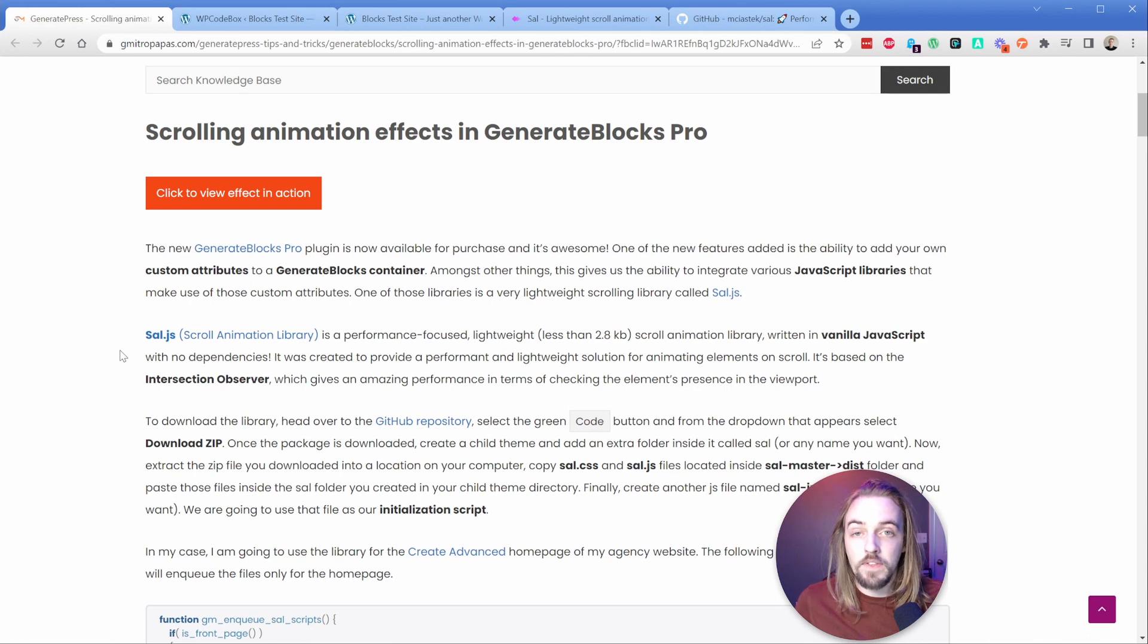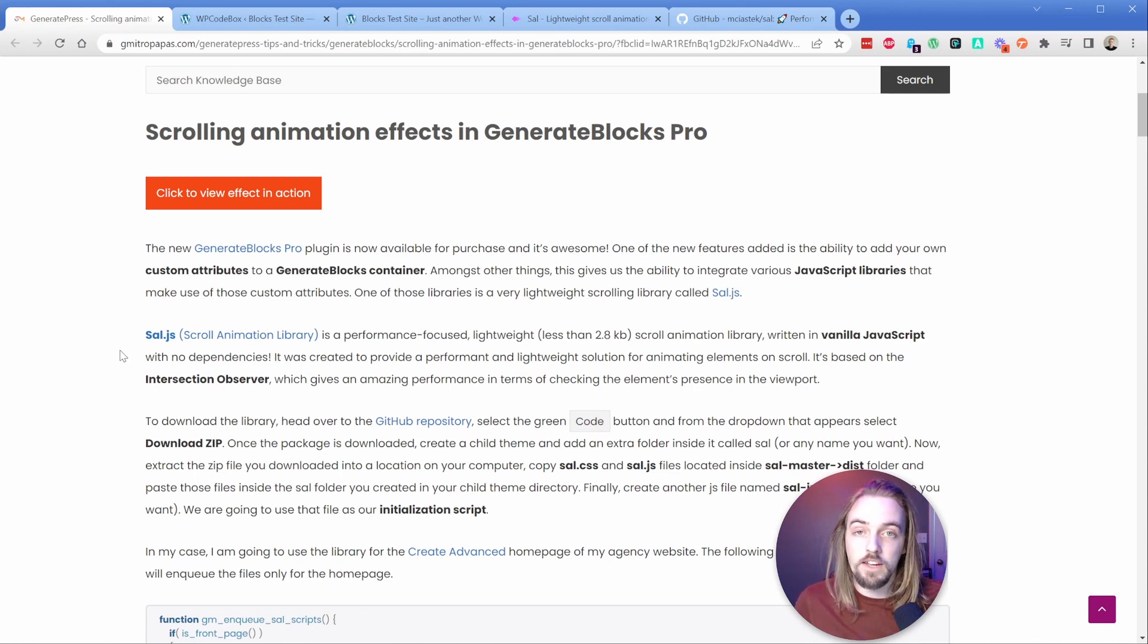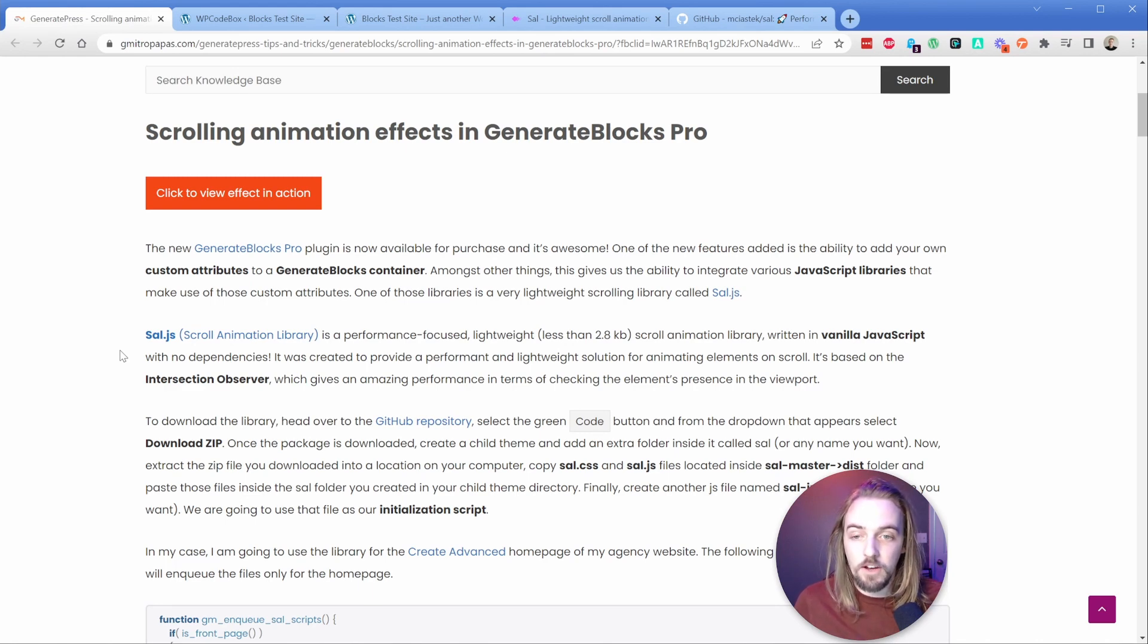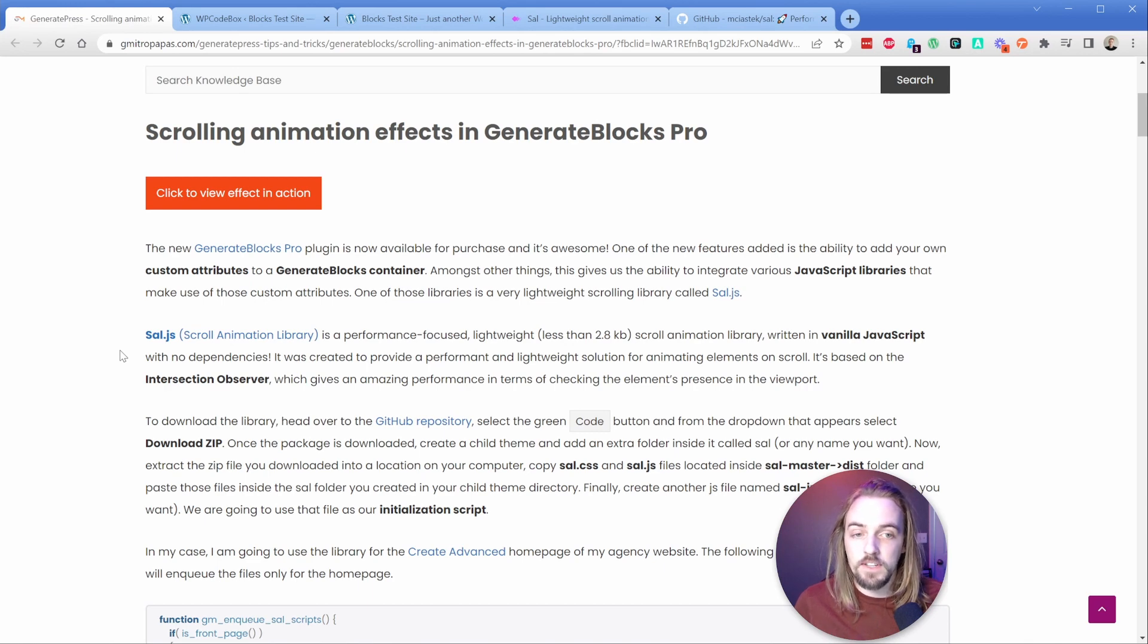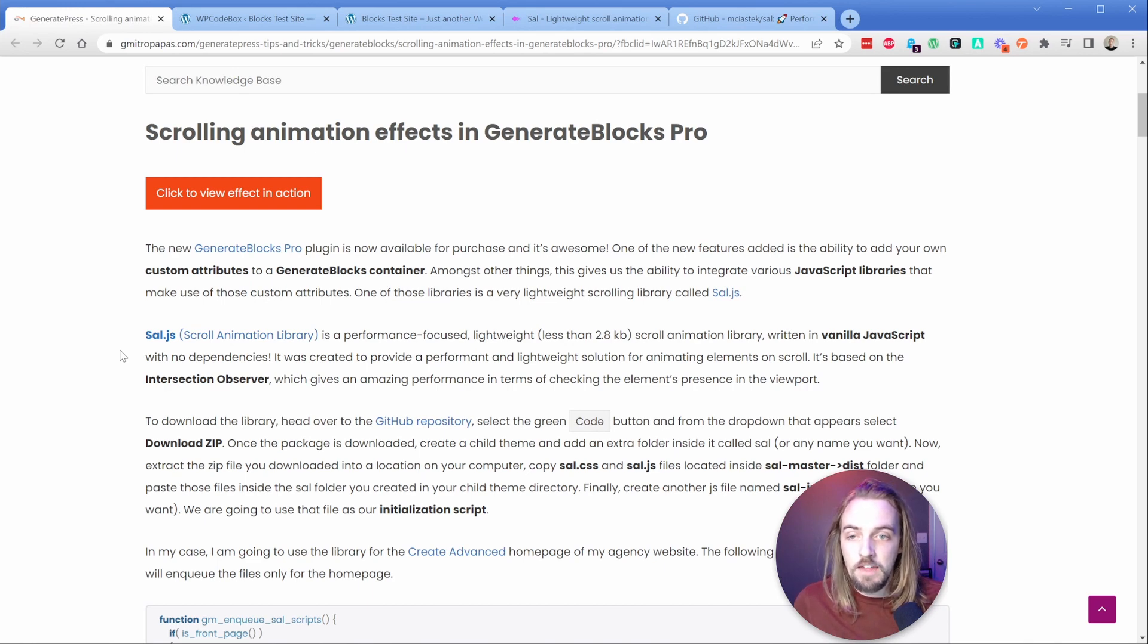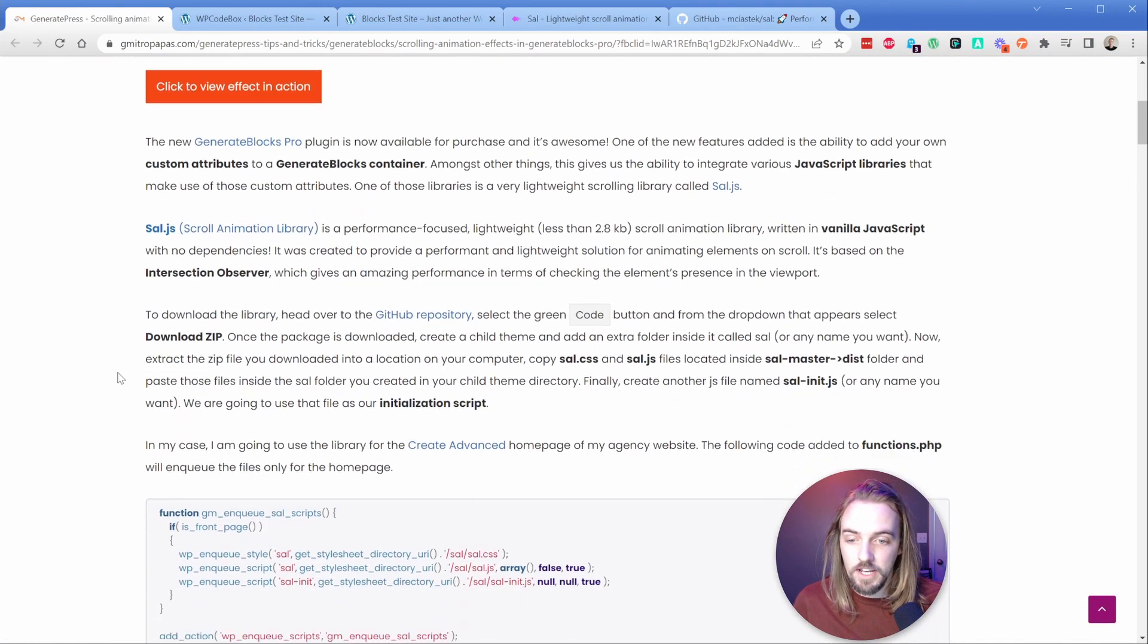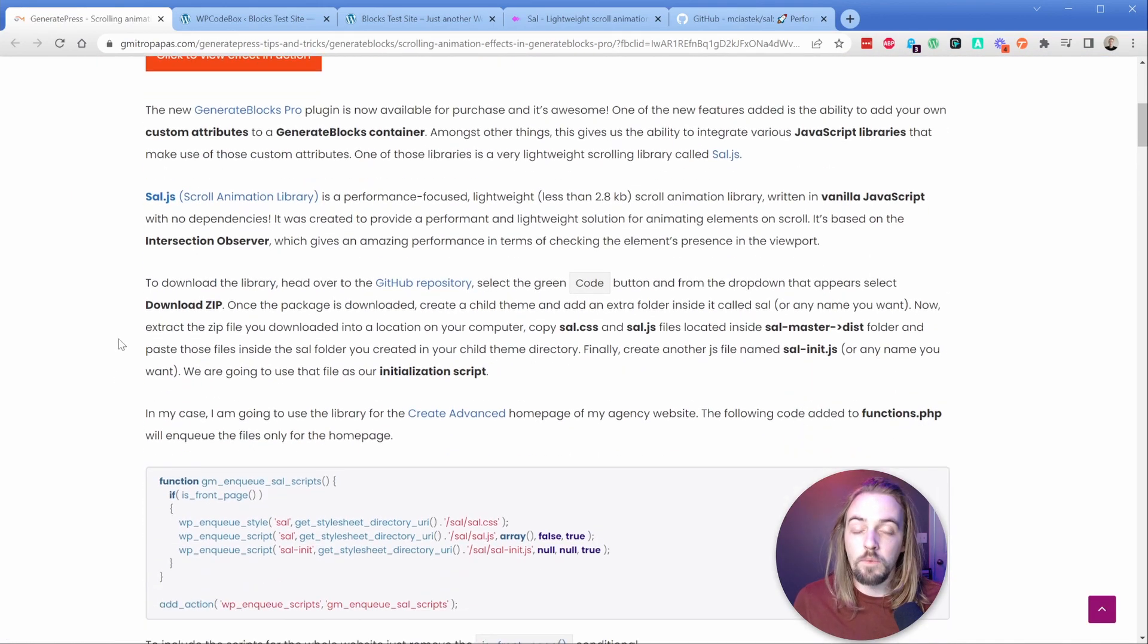If you watched my previous video on the WP Codebox stream, you should definitely check it out. It's a great plugin. George was really the inspiration for this video. So I want to give a shout out to him. The link to this article is in the description. There's also some other GeneratePress tips and tricks on this site.